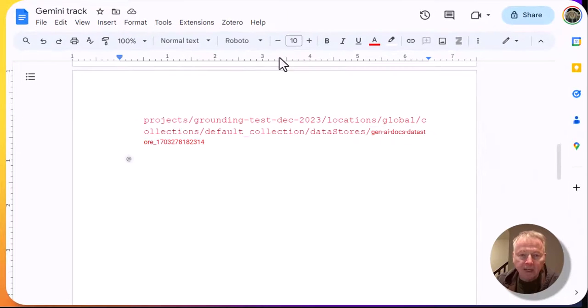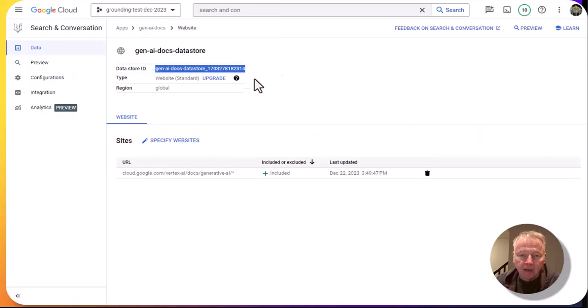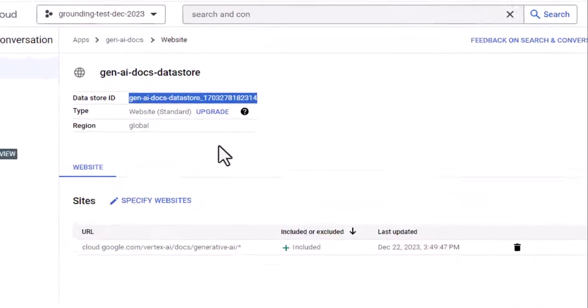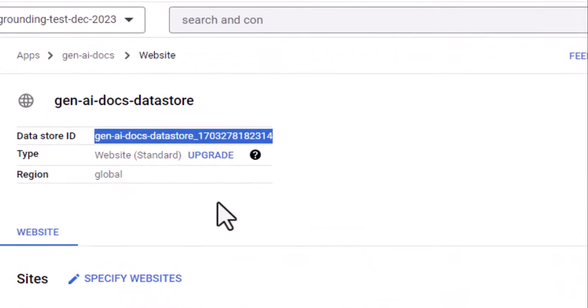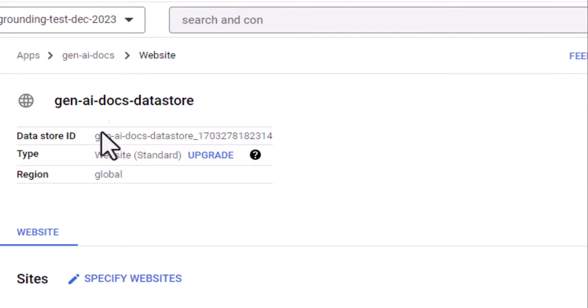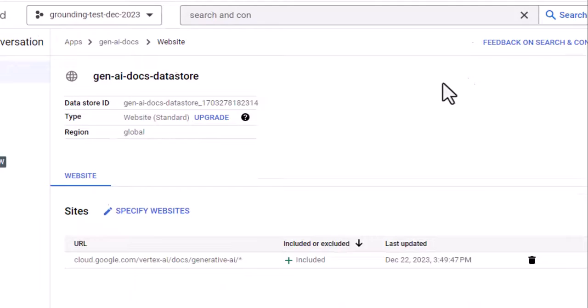Where did that data source ID come from? From over here in Vertex AI search. The data source ID for the app that we defined that uses the URLs for the Vertex AI generative AI documentation.